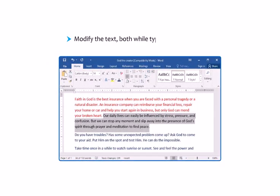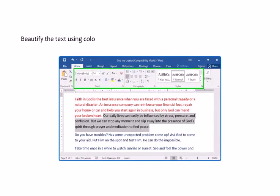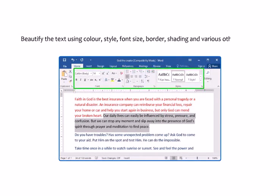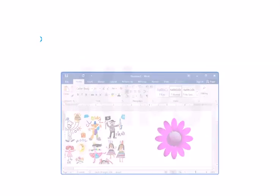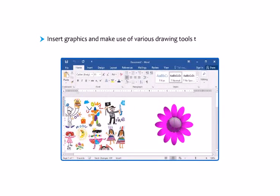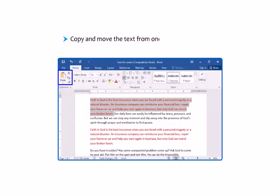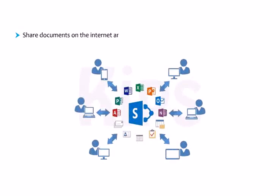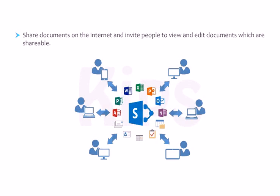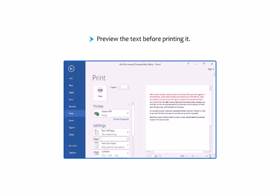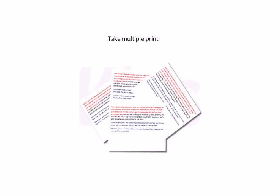Modify the text, both while typing and after typing. Beautify the text using color, style, font size, border, shading and various other effects. Insert graphics and make use of various drawing tools to draw pictures. Copy and move the text from one location to another. Share documents on the internet and invite people to view and edit documents which are shareable. Preview the text before printing it. Take multiple printouts.